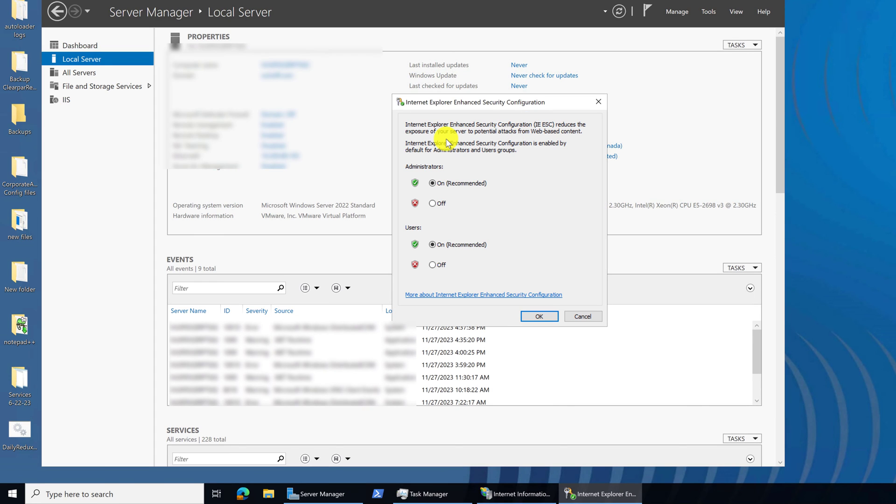And then from Internet Explorer Enhanced Security Configuration, you want to turn both of these off. So put check marks and make sure that they're both off and then click OK.